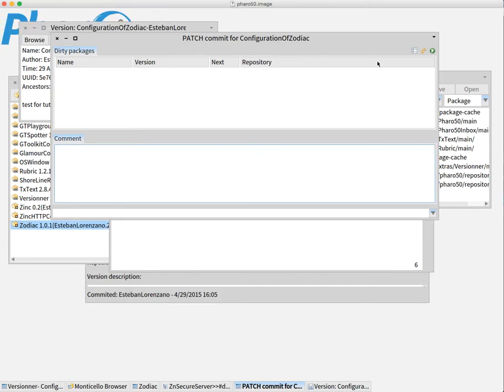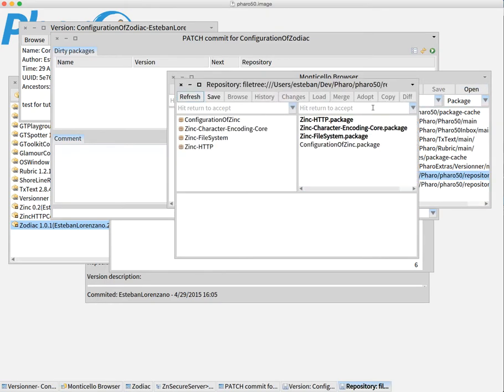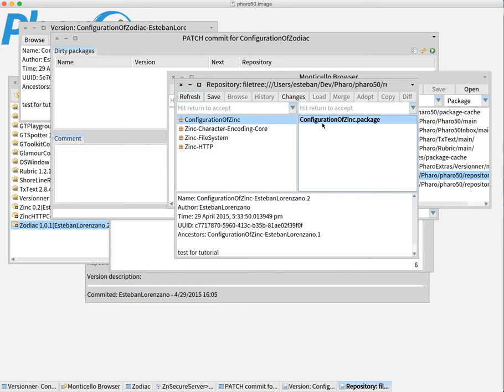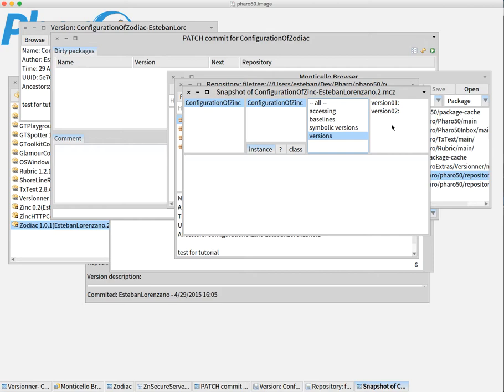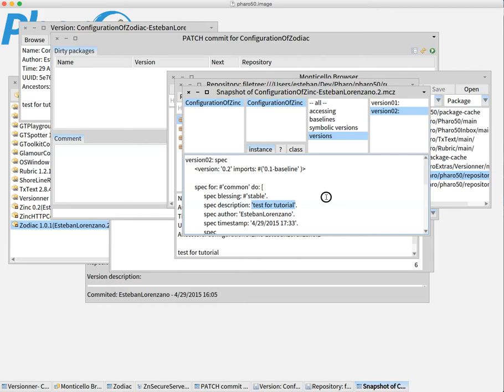This commits and now, if I come here and I open my repository, I can see that I have my configuration of Zinc, which also has an advantage. It is in the version that I just published. There is also the message that I committed. It's not just in the Monticello packages. It's also in the versions of the configuration. So, we enhanced our documentation.